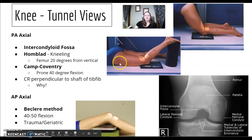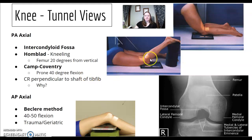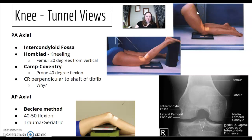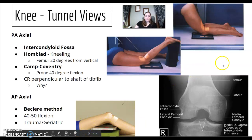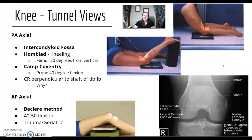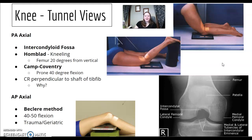For Camp Coventry, remember the 'C' — the calf is up. For Holmblad, 'H' — hamstring is up, patient is kneeling. The trauma version is the AP Axial Beclere method — if you remember C and H, the other one is B, closest to A in the alphabet. Any adaptation is usually a trauma or geriatric situation.